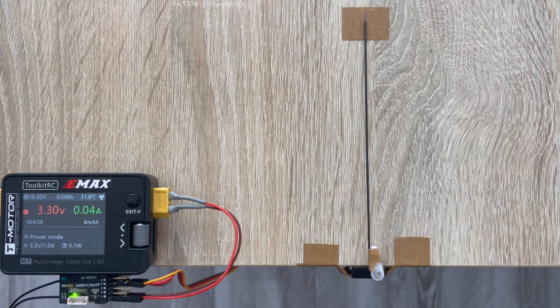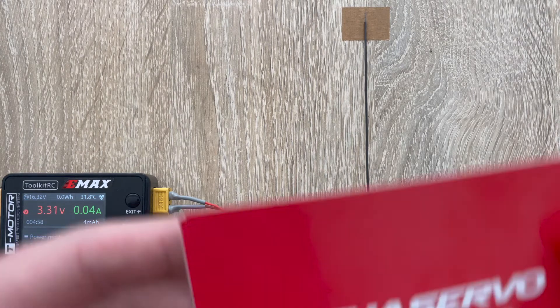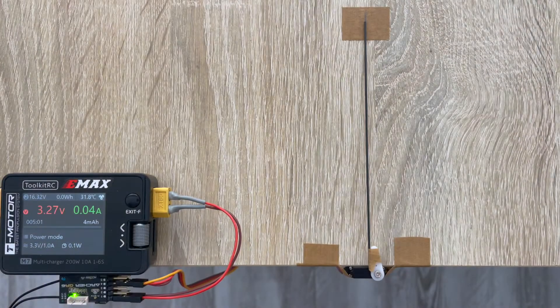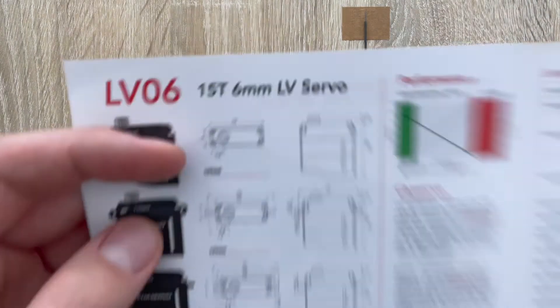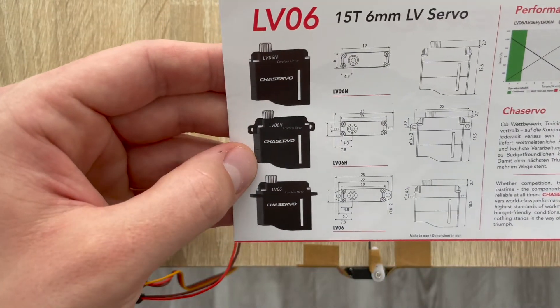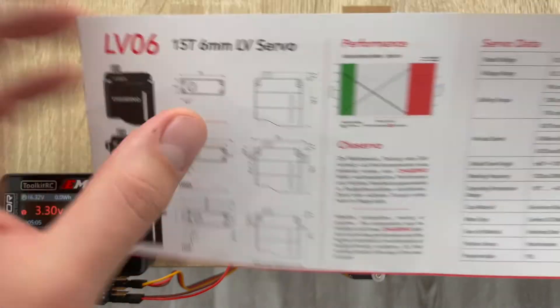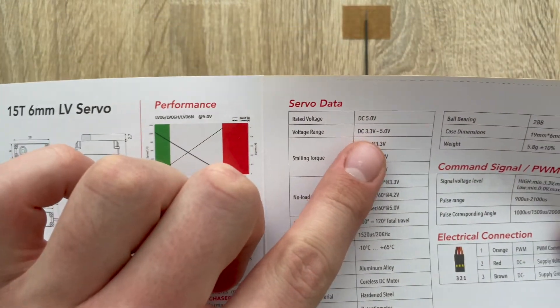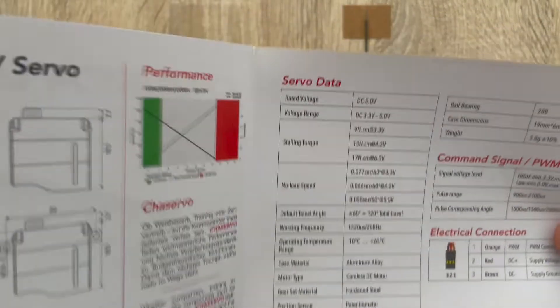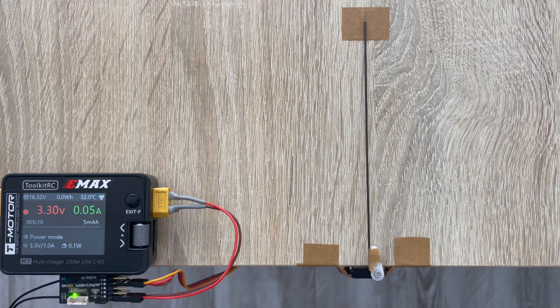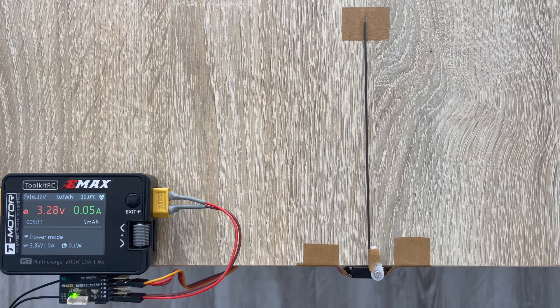Great little servo which is supposed to work according to the manual in the range of 3.3 to 5 volts. So let's take a look at the moment.